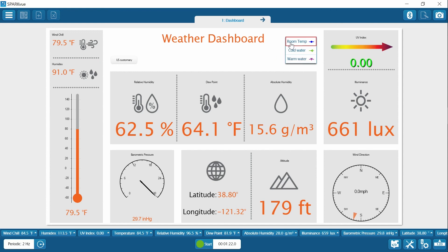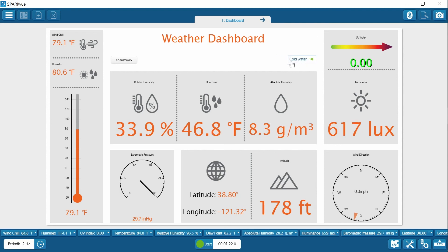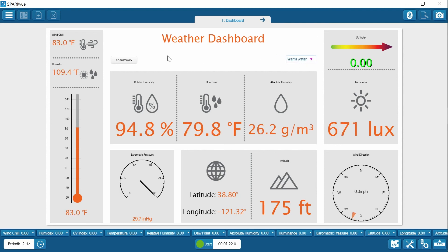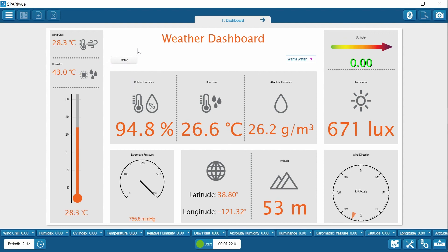So if you want to switch from room temperature to the cold water run, you just click there, or warm water. Now you'll notice that our dashboard is in US customary measurements right now for Fahrenheit. If you would like to switch that to metric, it's very easy to do. Just click here and switch to metric.